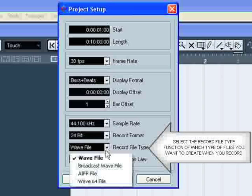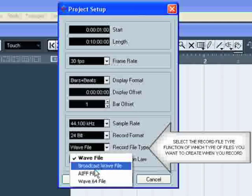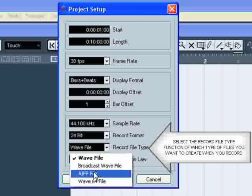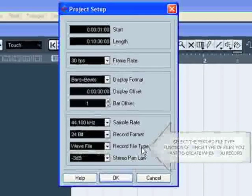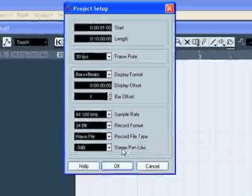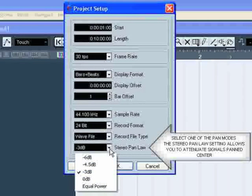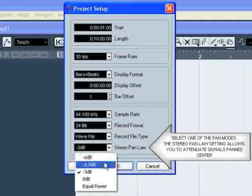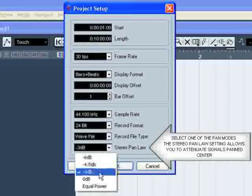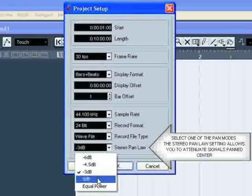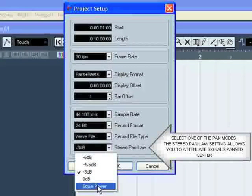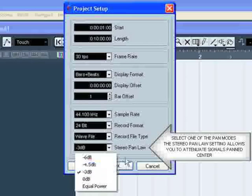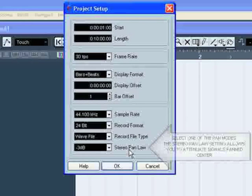You can select the record file type. In the pop-up menu named Stereo Pan Law, you can select one of several pan modes which allows you to attenuate signals panned center. Experiment with the modes to see which fits best in a given situation.